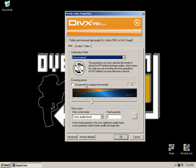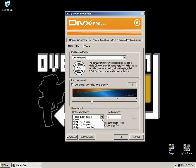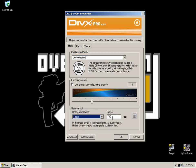So change the certification profile to unconstrained. Leave the encoding presets alone. Go down to Rate Control. Now Rate Control by default will probably be set on one pass with a bitrate of 780 as you can see there.